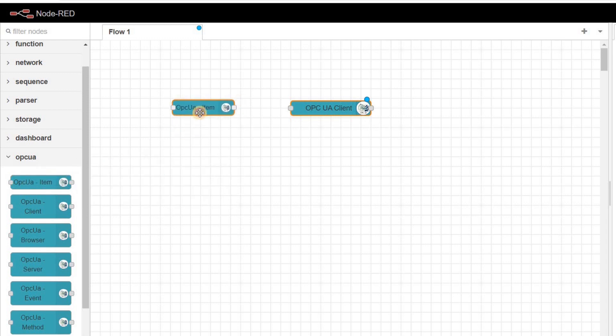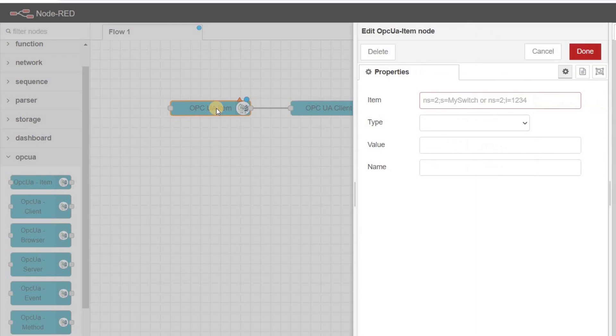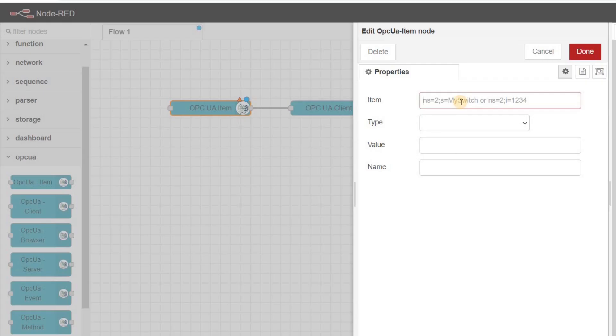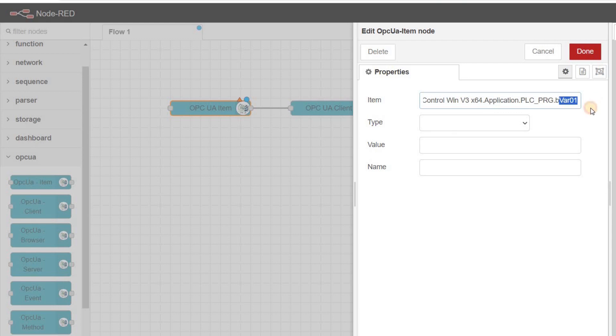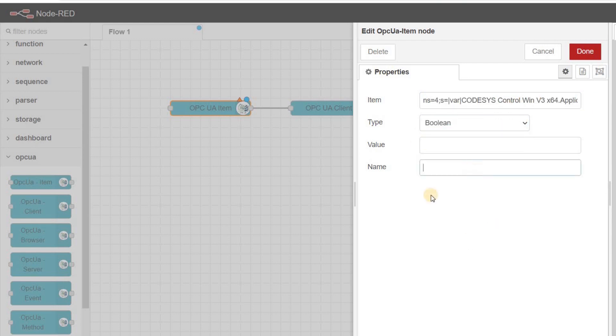With this node, we determine the variable to be read. Connect the output of this node to the input of the OPC UA client node. In the properties of this node, in the item field, copy and paste the value from the node ID field of UAExpert for each variable. I am changing the variable name to bVar01 and set the type to boolean. In the name field, I am using booleanVar01.